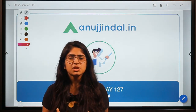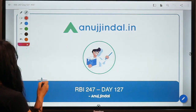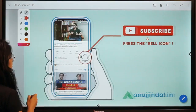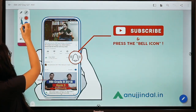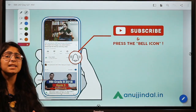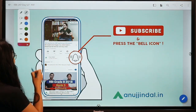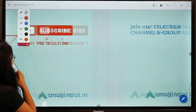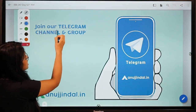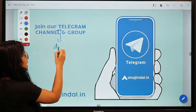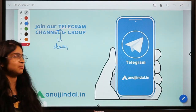Before starting this session, I would like to ask you to subscribe to our channel. Subscribing can help you connect with us and get access to a lot of good content to help you prepare. After that, I would like to ask you to join our Telegram group, where you can post all your doubts and queries and we'll try to get back to you as soon as possible.